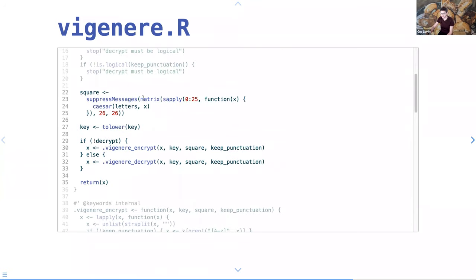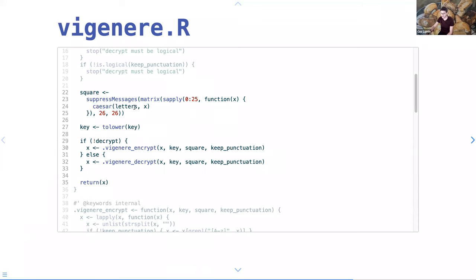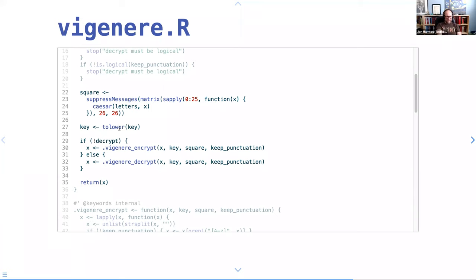Here I'm generating the square of all the different Caesar shifts — calling my own shifting on all the letters, using x to represent how many places to shift. I have to suppress messages because the very first column doesn't get shifted at all, and right now caesar() will warn you about performing no operations on text. Then transform everything to lowercase, and dispatch to encryption or decryption methods.